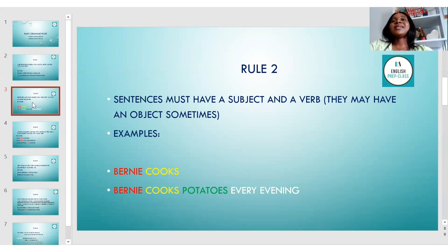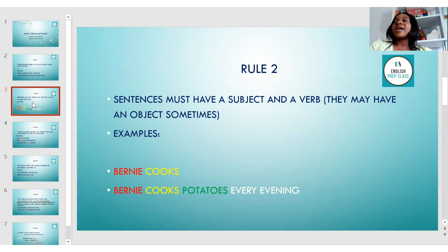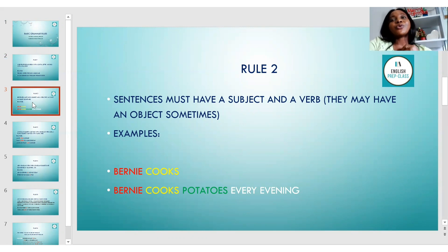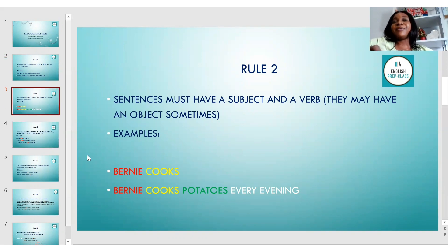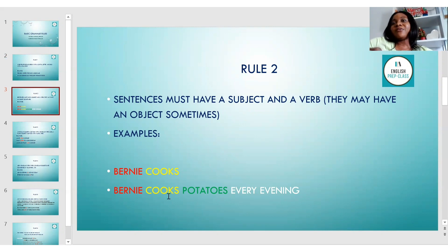Rule number two: sentences must have a subject and a verb. They may also have an object sometimes. A simple sentence structure is Subject-Verb, or sometimes Subject-Verb-Object. For example, 'Bernie cooks' — Bernie is the subject, cooks is the verb. Then 'Bernie cooks potatoes every evening' — potatoes is the object. So Bernie is the subject, cooks is the verb, and potatoes is the object. Some sentences must have a subject, a verb, and sometimes an object.